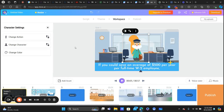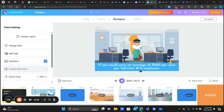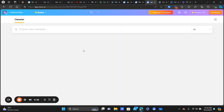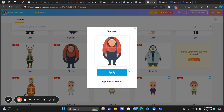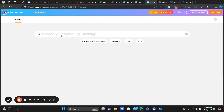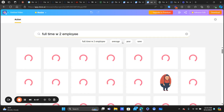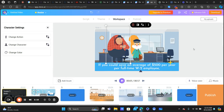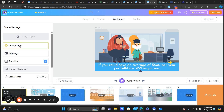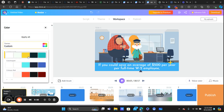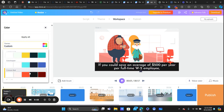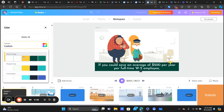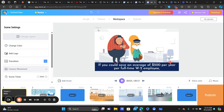You can also add characters — if you want multiple characters engaging with each other, click 'Add Asset' and add another character. I had a lot of fun with this. You can also change colors; they have different sets of color palettes, so depending on your brand colors you can play around with that.